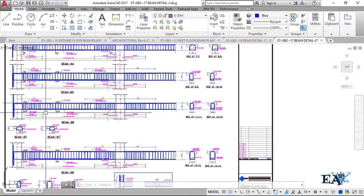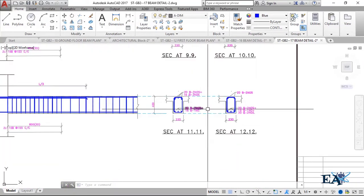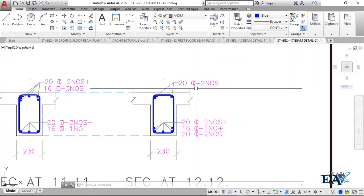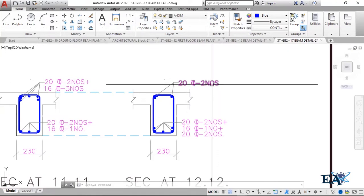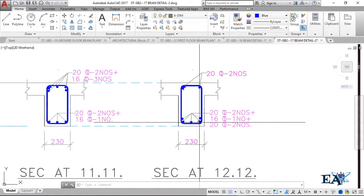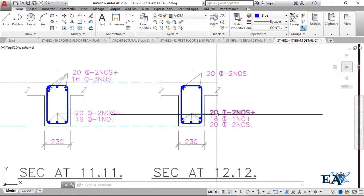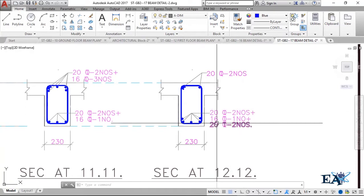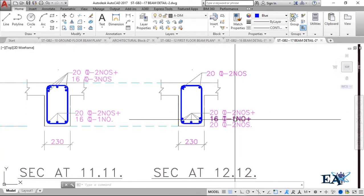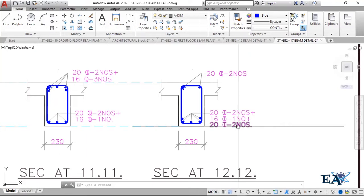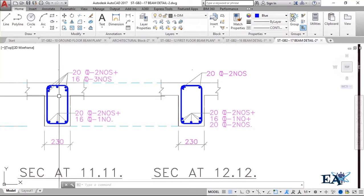At section 1-1, that is at the edge, we have this detail. At the mid portion, we have 20 mm bars in two numbers at the top, and at the bottom we have 20 mm diameter bars in two numbers, one 16 mm diameter bar, and again 20 mm diameter bars in two numbers.